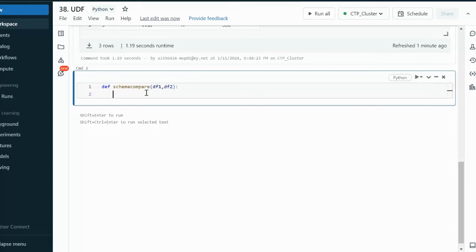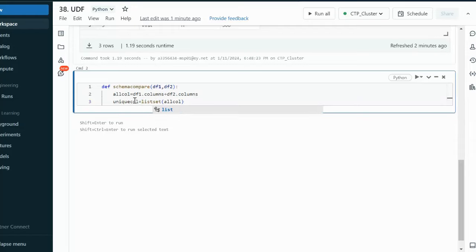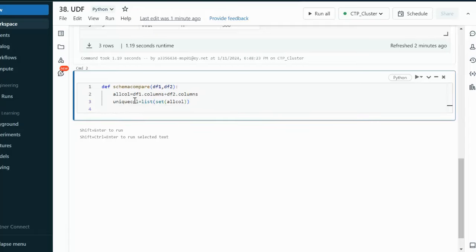The first thing we need to do is check the total columns. For that, we use a variable 'all_col' where we add df1.columns and df2.columns. This will combine all columns from both data frames. Next, we need only the unique columns. So I create a variable 'unique_col' using the set function on 'all_col'. Since set returns in JSON format, we wrap it with the list function to get an array. This will return all unique columns between data frame 1 and data frame 2.